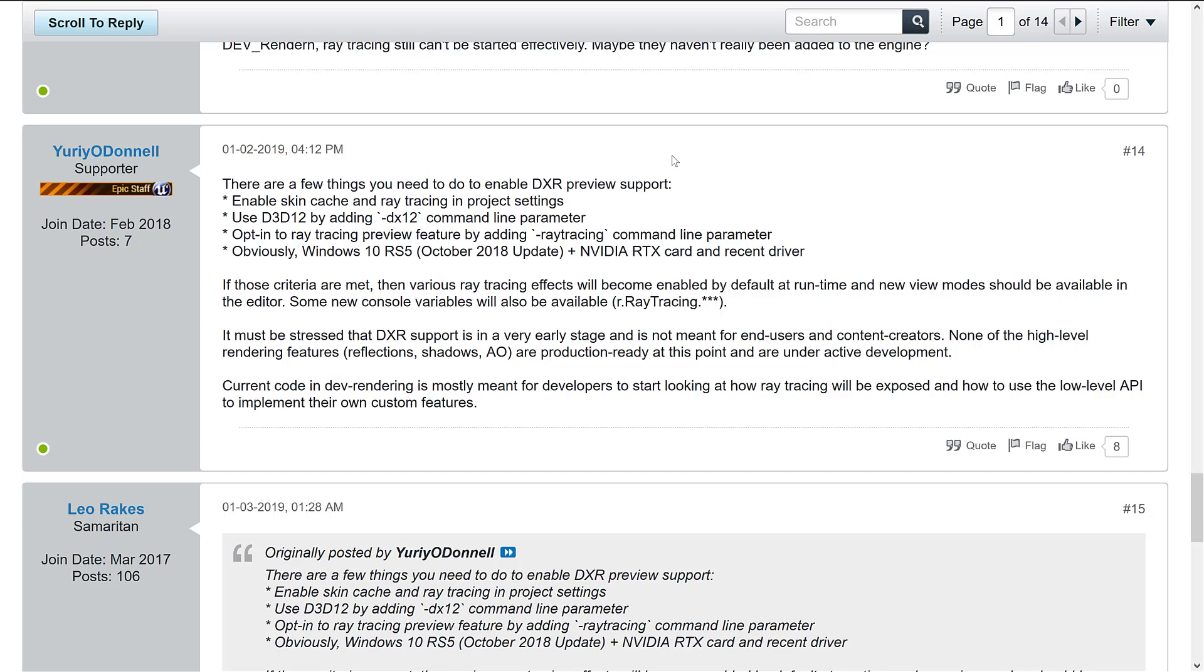You need to use Direct3D12 by adding the DX12 command line parameter. You need to use the ray tracing by adding the ray tracing command line parameter. And you need to have Windows 10, which I do have the October 2018 update and the NVIDIA RTX card, which I do not have.